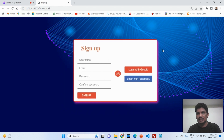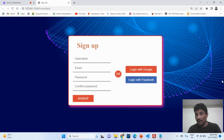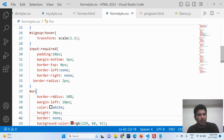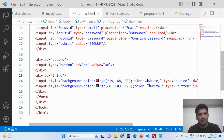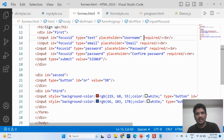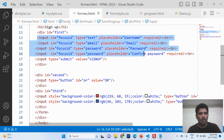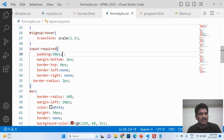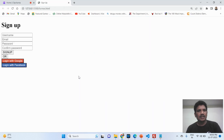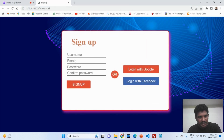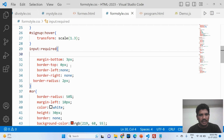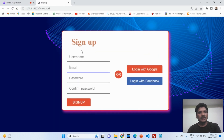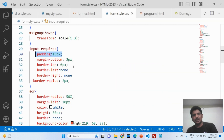The 'required' attribute has been used on the input fields — username, email ID, password, and confirm password. These four fields have the required attribute applied. Padding should be 10 pixels on these input fields. If I remove the padding there is not much space between the content and the border, which looks cluttered. With padding it looks much better.